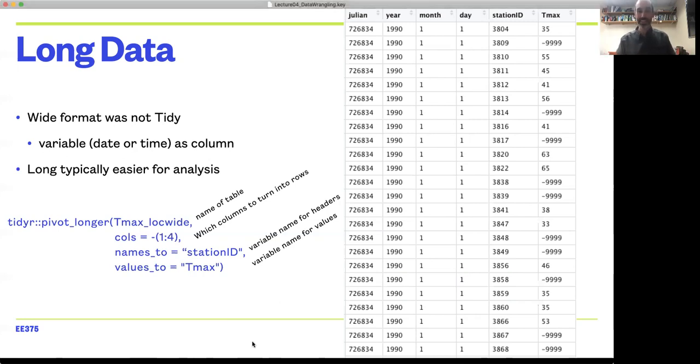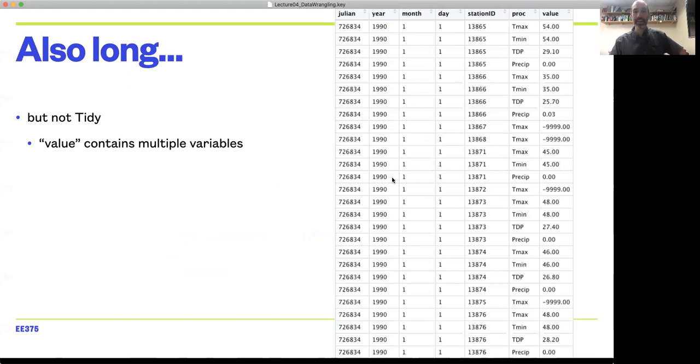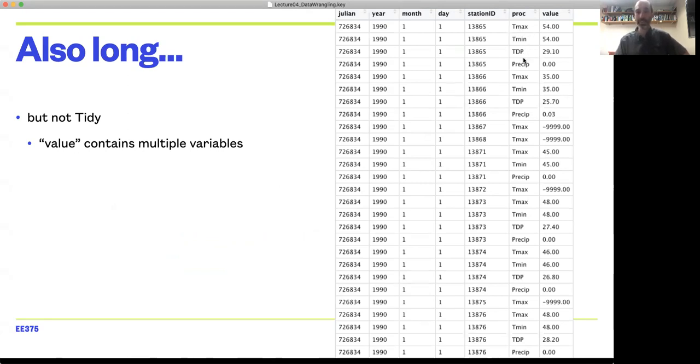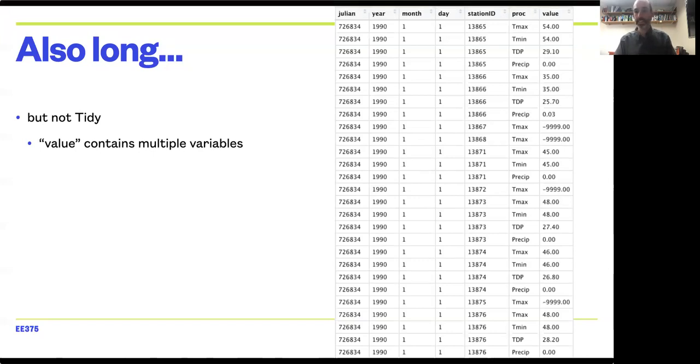Here's another example of a long data format with similarly meteorological data where we've got a date, we've got station IDs, but now in addition to having that Tmax data, we also have data on Tmin, TDP, and precipitation. So we need to have a column for what met variable we're looking at, and we've got a column for what the value of that data is.